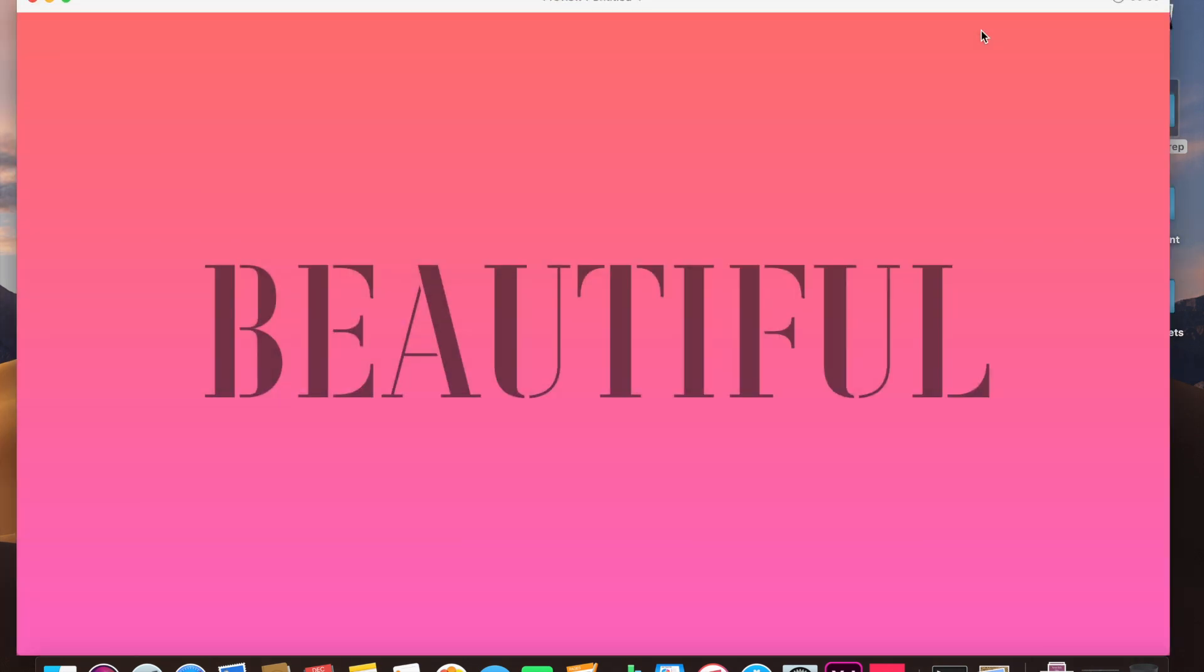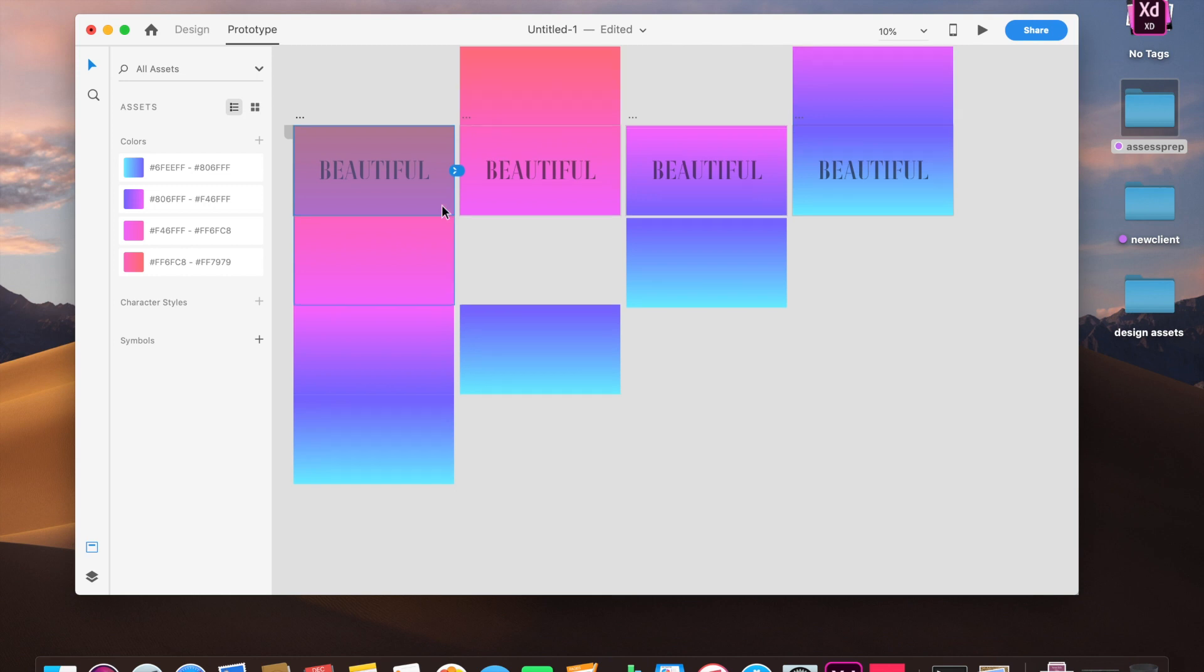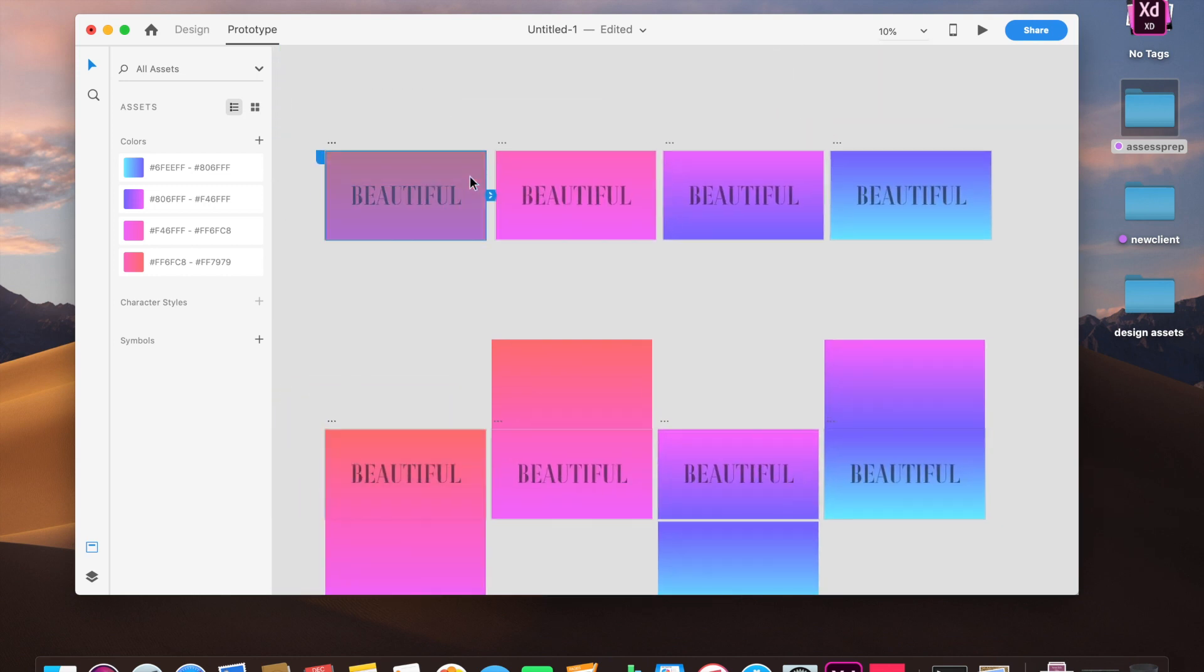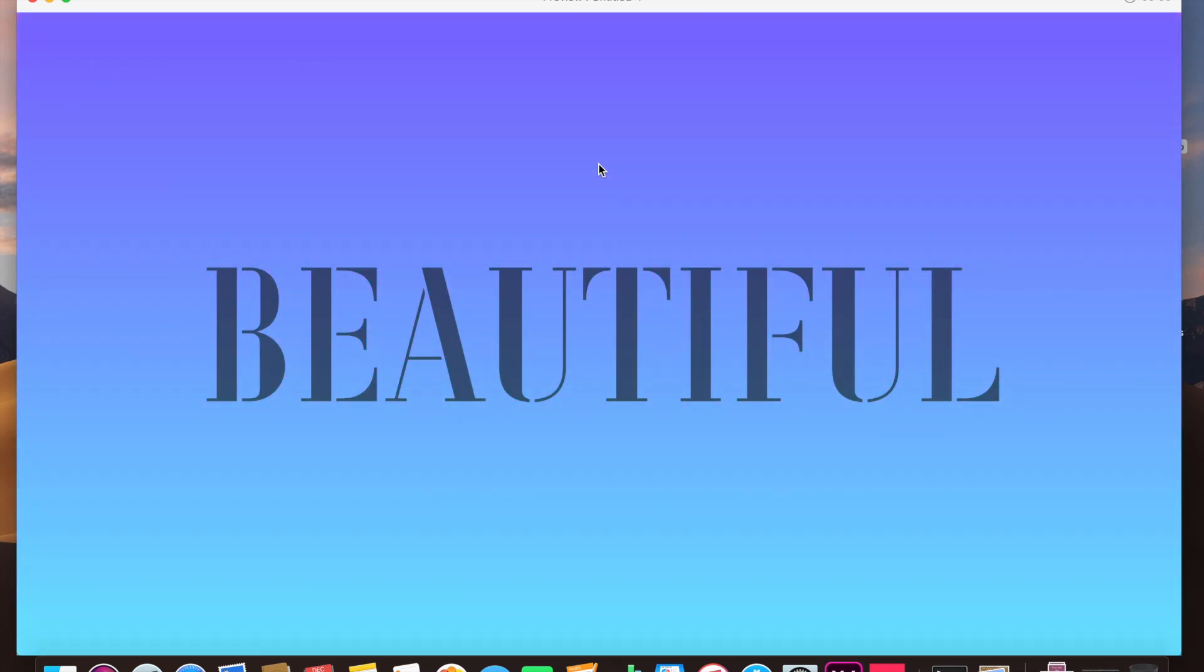And voila, we have a smooth gradient transition here. Now I will be linking down in the description my original work, which was also much more refined and better looking, but fine, you know, it doesn't really matter. It depends on how you perceive it.